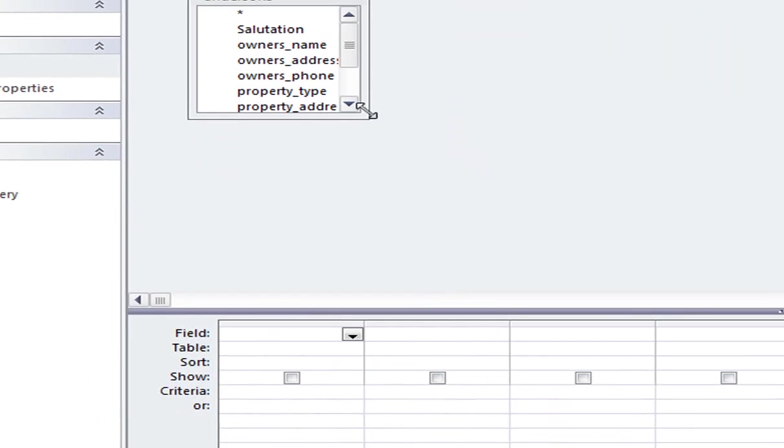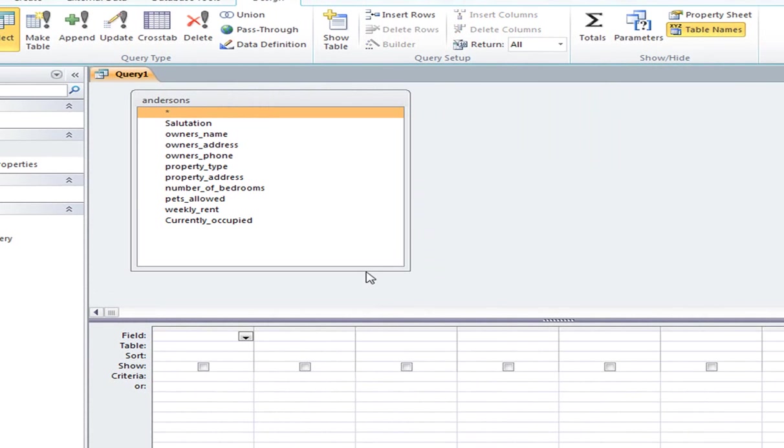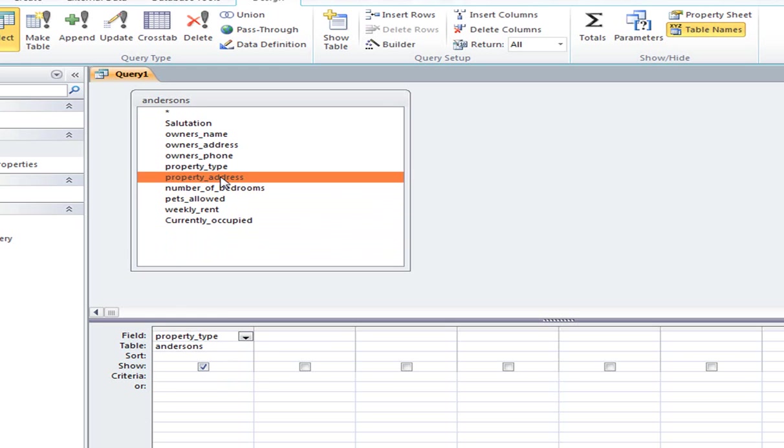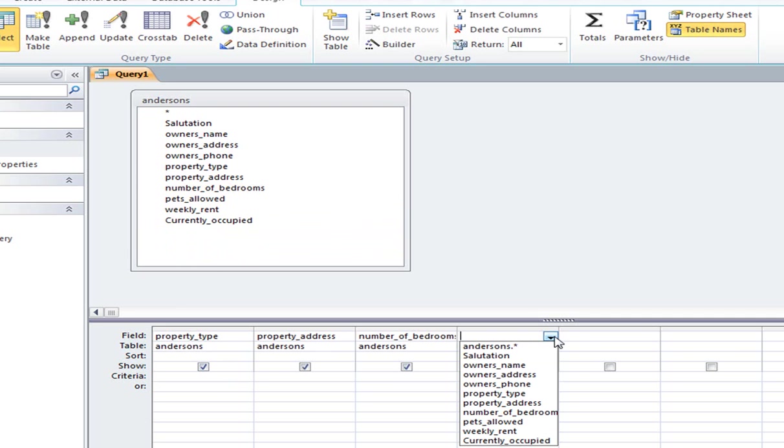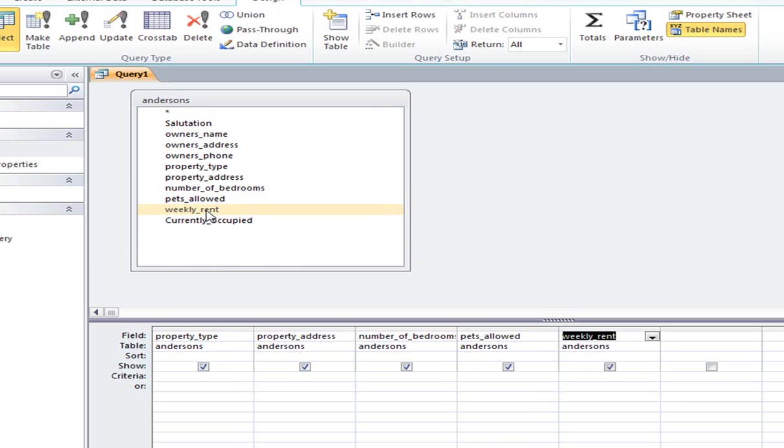So I'm going to add the flat file database table, which is Anderson's, and I'm going to make that quite large. Okay, we're going to go with, again, the same fields that we've been using for the others. Now you can do this one of two ways. You can actually, there's three ways. I can drag that down to there. So property type, I can double-click on it, property address, number of bedrooms, or I could actually choose it from the drop-down menu. Whichever you prefer, I generally just double-click. I find it the quickest. Pets allowed, weekly rent, currently occupied.